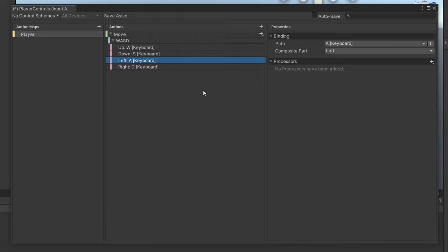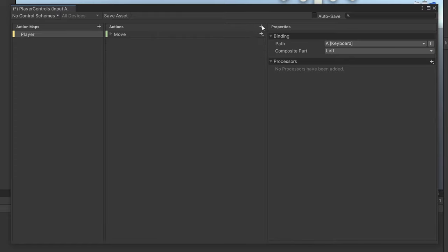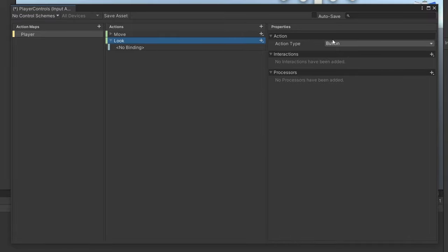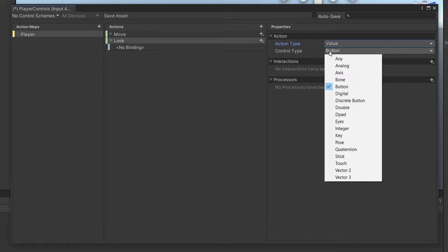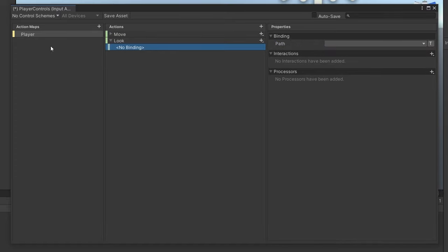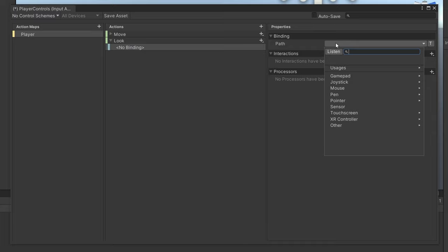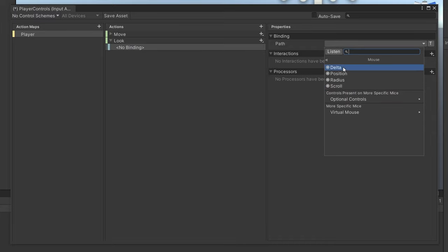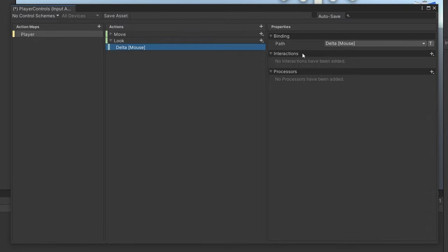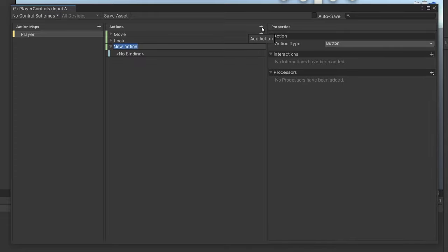Now make a similar one for Look — also a Vector2 value since we're moving the mouse on X and Y axes. For this binding, go to Mouse and select Delta. Delta is the change in position between the current frame and the previous frame, giving us the direction of movement. We'll be using that for our Cinemachine look.